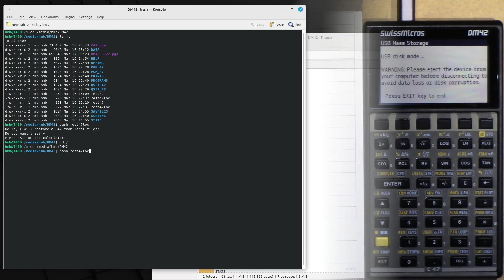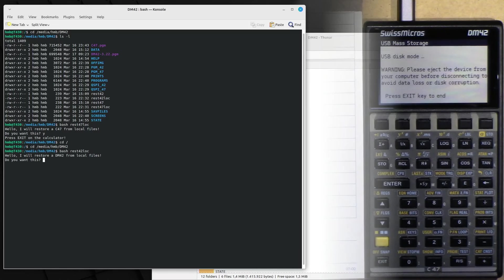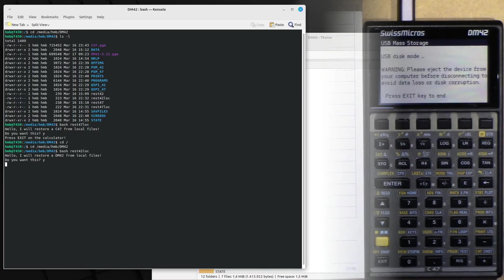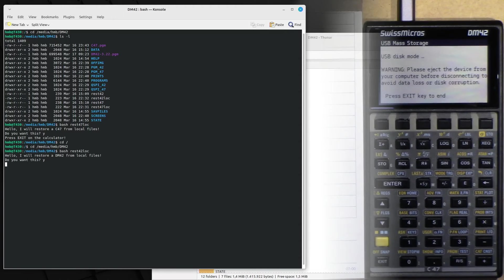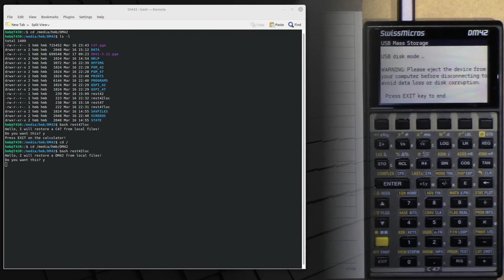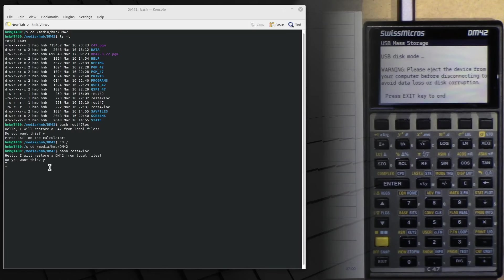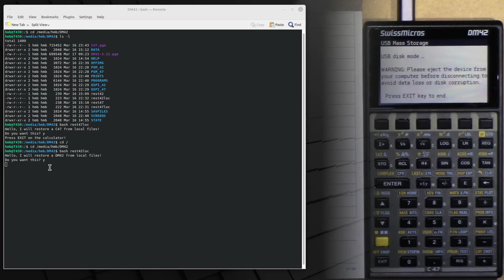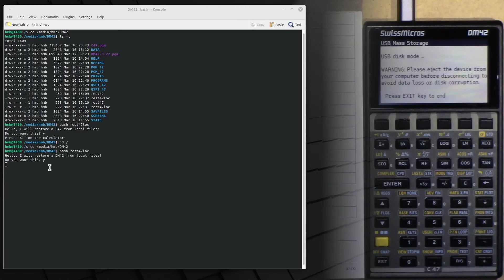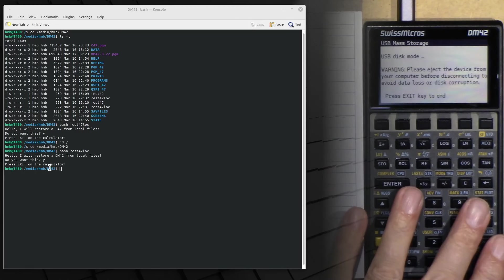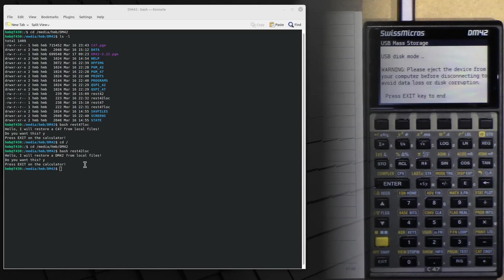I call the command, right? We go back to the DM42. And you see we have nothing to do with any file on the computer, just files on the calculator itself. We need the computer only as a command processor, right? Because the DM42 can't execute scripts by itself.